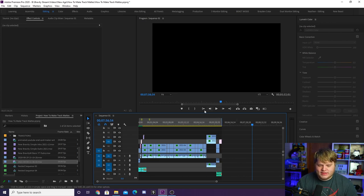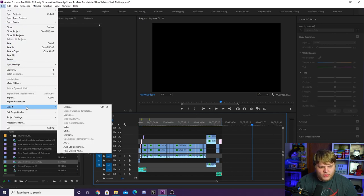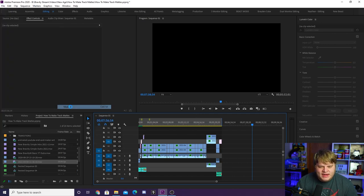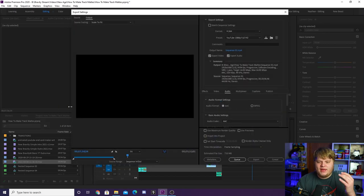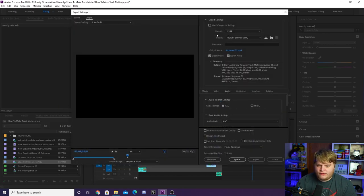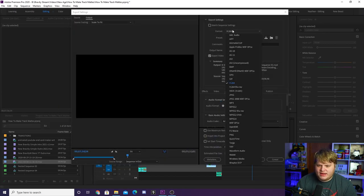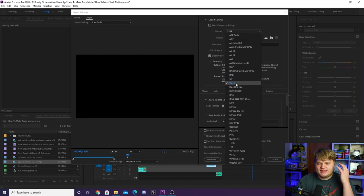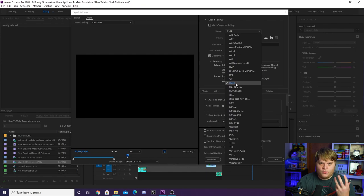Make sure you're selecting the timeline to export the timeline, not just a random piece of footage. Once you have the timeline selected and your in and out points are in place, go up to File, hit Export, then Media, and it's going to bring up the export window.